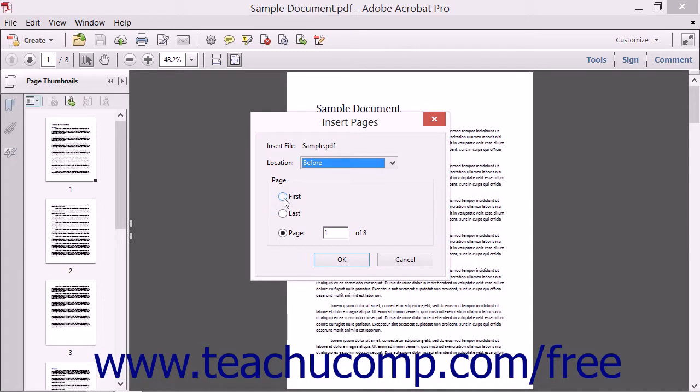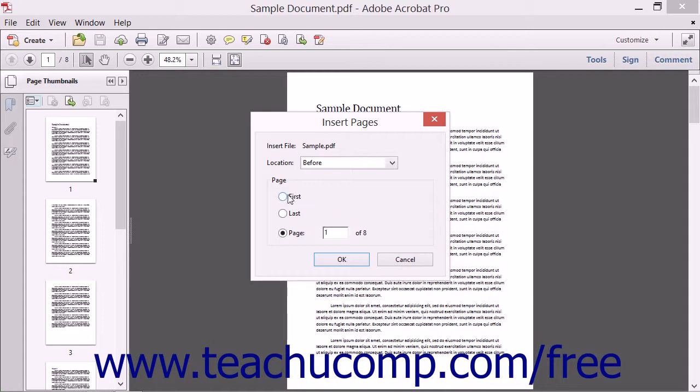Your choices are First, Last, and Page. If you select Page, then type the page number of the page that you want to insert the new pages before or after into the adjacent field.